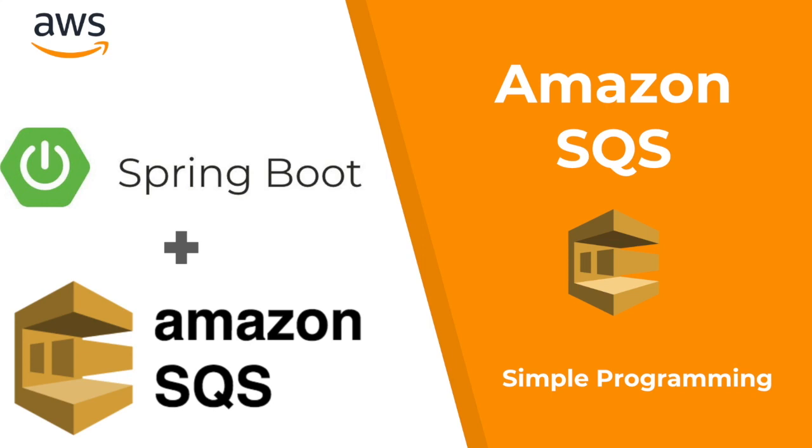Hi guys, welcome to Simple Programming. In this video, let's look at using Amazon's Simple Queue Service in a Spring Boot application. SQS is a distributed queuing system which gives access to a message queue that you can use to store messages while waiting for the end system to process it. There are two types of SQS queues: standard and first-in first-out queues.